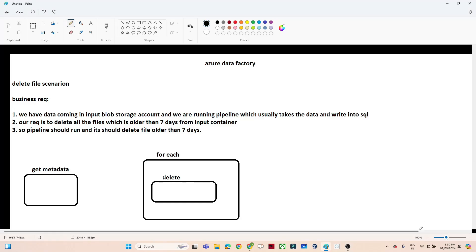Hello everyone. In this video we are going to do one end-to-end Azure Data Factory project. This is a delete file scenario project. Let us first understand the business requirement.